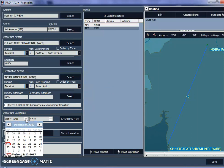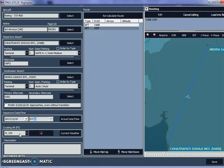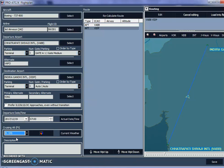The date is the 19th of December 2017 — tomorrow. My flight is going to depart at 7:00 in the morning, so I enter 07:00. For cruising altitude, the default is Flight Level 370, which is appropriate for a 737-800 on this route. I'll leave it at FL370 and keep all the other values ProATC has set.